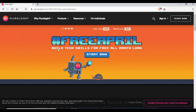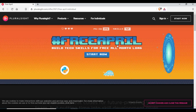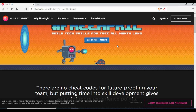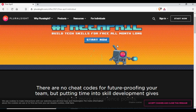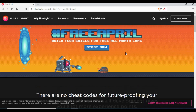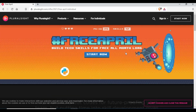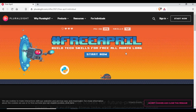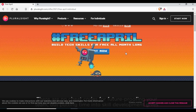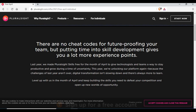On the page, it talks about 'Free April - Build Tech Skills for Free All Month Long.' This offer was available last year in 2020 for April because of COVID, and I think they have extended it for this year as well. So for the whole month of April you can make use of the full Pluralsight catalog. It says last year they made Pluralsight free for the month of April and they are doing it again.